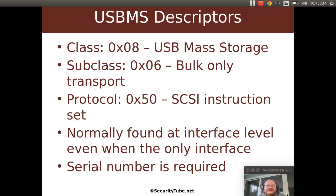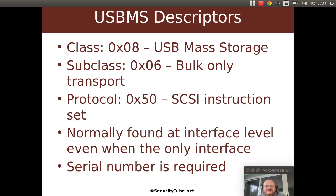Now bulk only transport means that all of the communications will be done on bulk endpoints. We'll talk more about those endpoints later. And then finally, the protocol is hex 50, which is the SCSI instruction set.